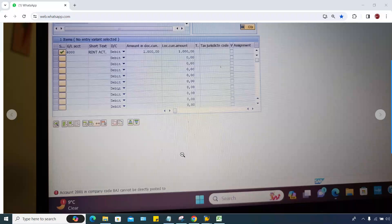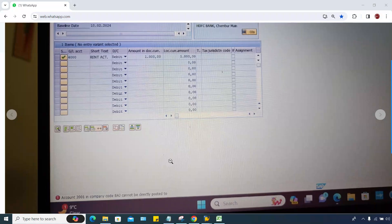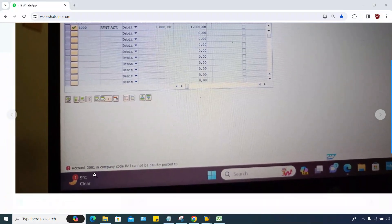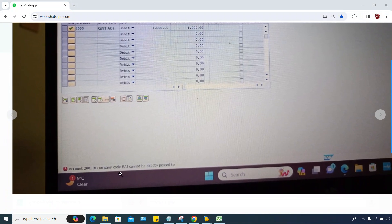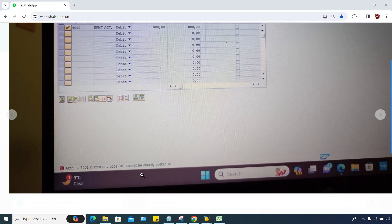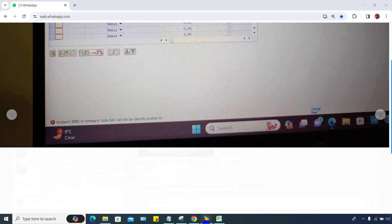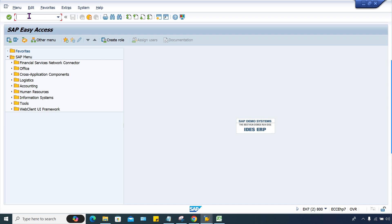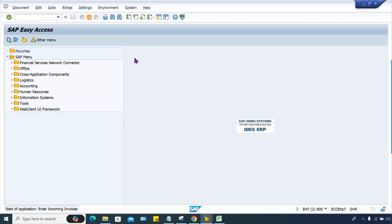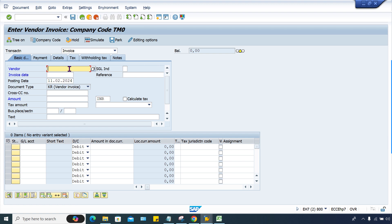In this session, I'll explain another error shared by one of my students. This is a GL account number in a particular company code that cannot be directly posted to — company code VAJ. Now, what do you have to do? It's posting a vendor invoice, so go to FB60. This error can also occur in other transaction codes, no matter which transaction you are posting.